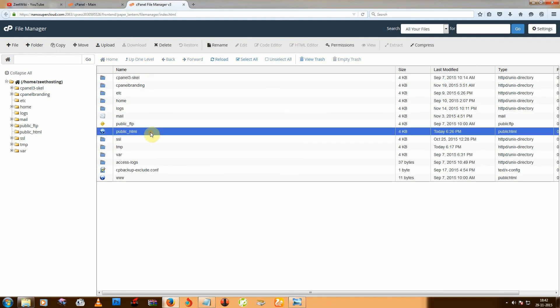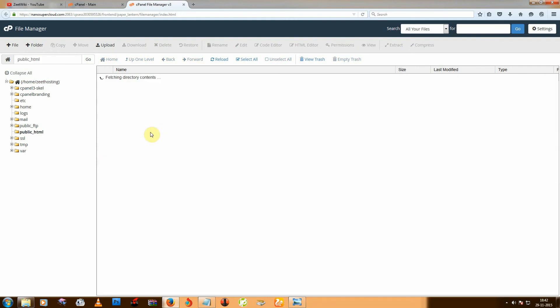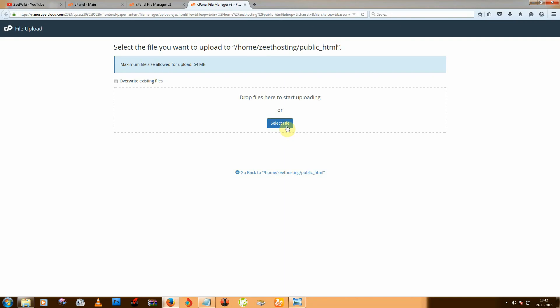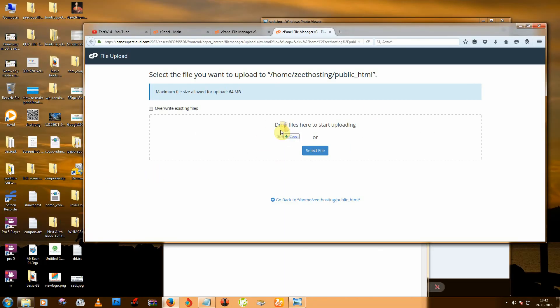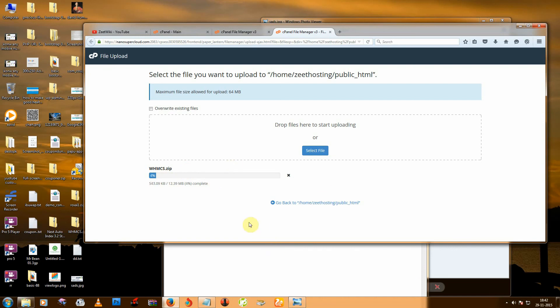Then go to public_html. Drag the file and start uploading. It takes a few minutes. Hope you enjoy this video and we will meet again in Part 2.